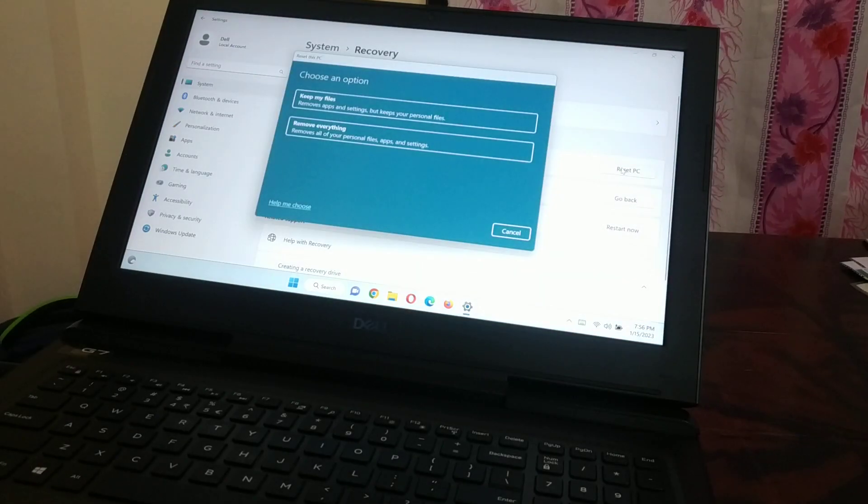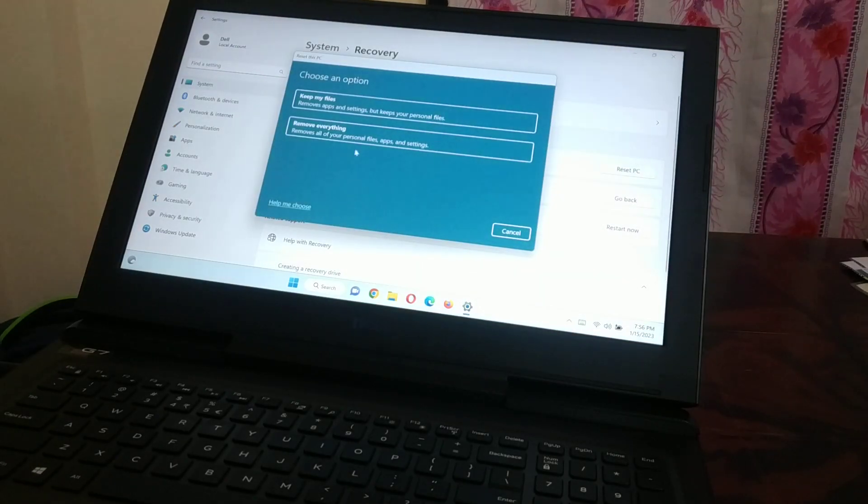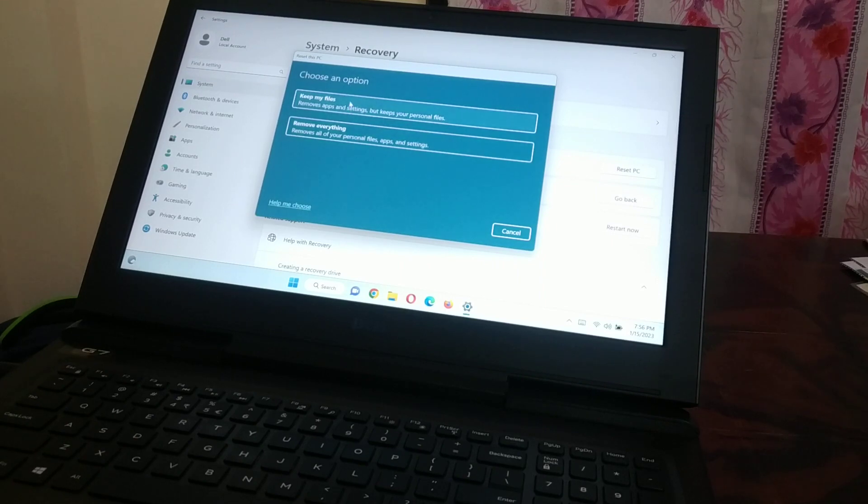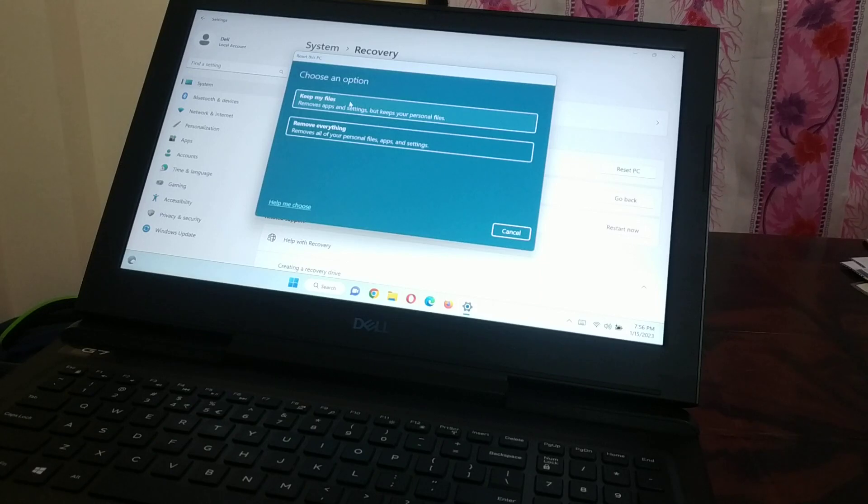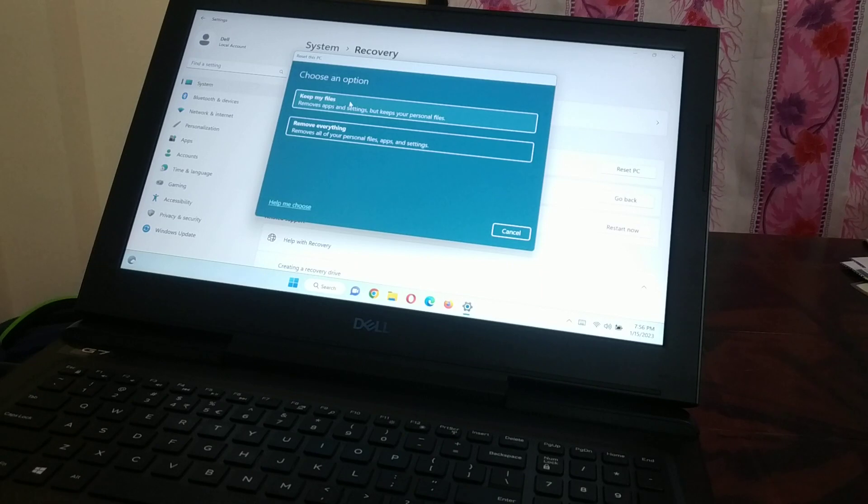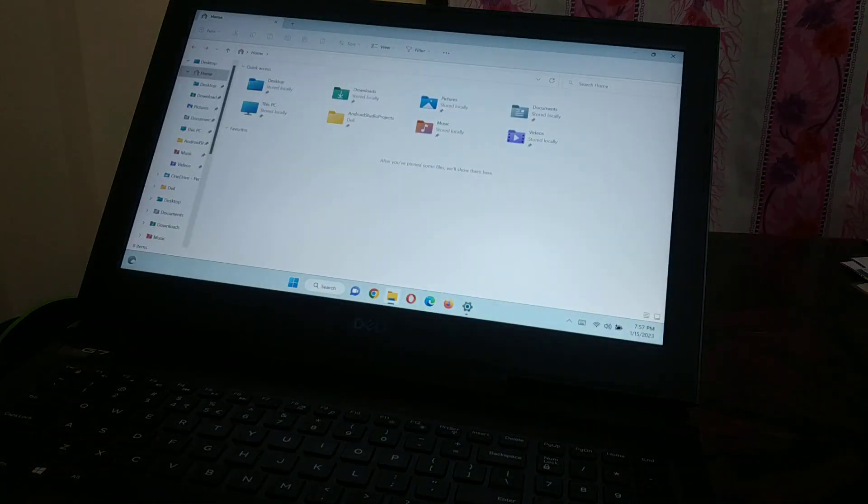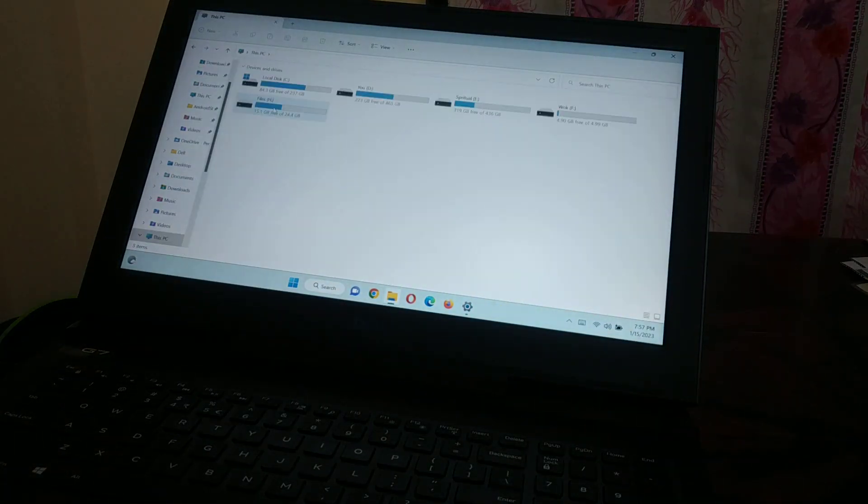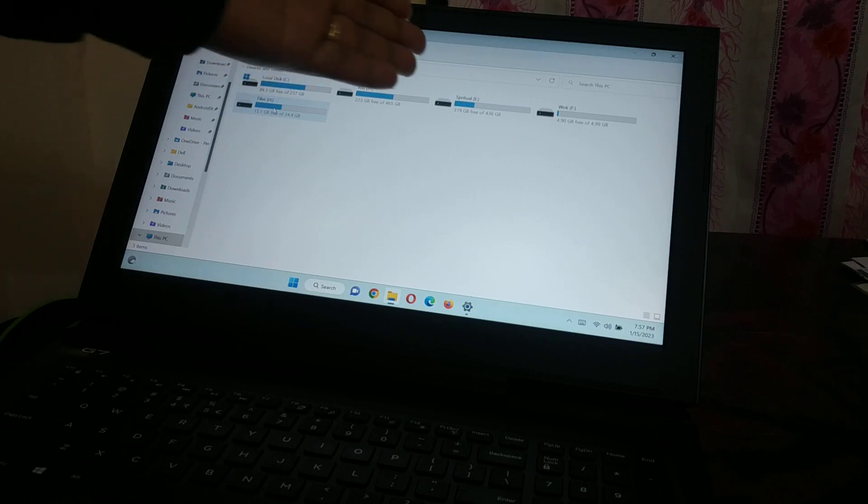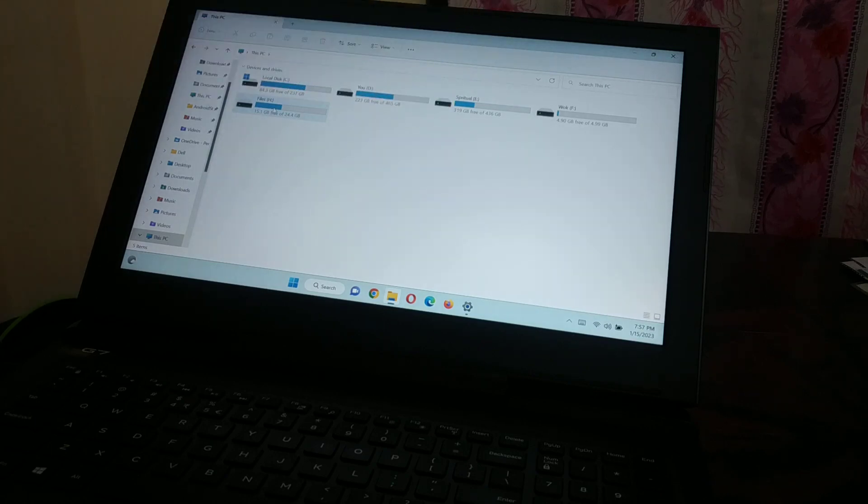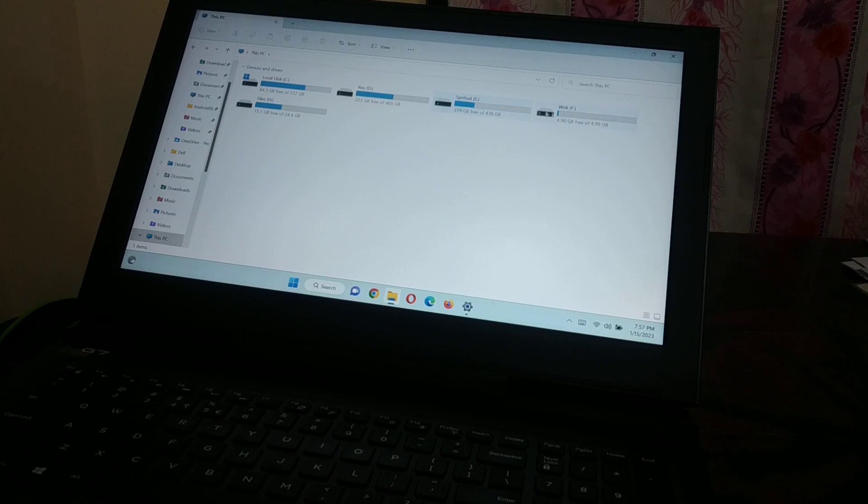Just click on Reset the PC. It's going to give you a couple of options whether you want to remove everything or keep your personal files. Before you reset your PC, it's good to move all your personal files to some other drive, like other than C drive, like E drive. In the PC you must have a number of drives, so you can move your files to some other drives like E drive or D drive or F drive.